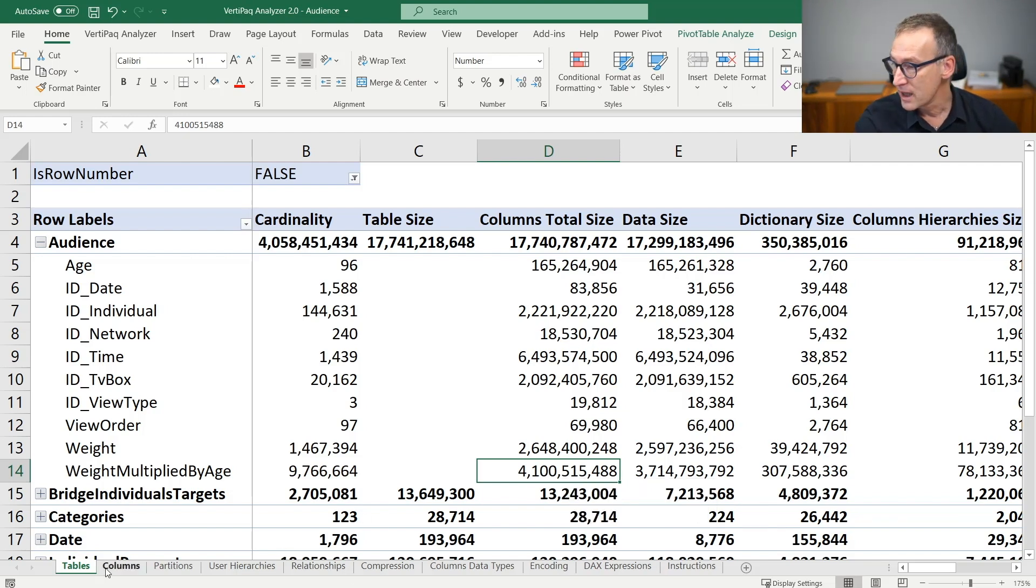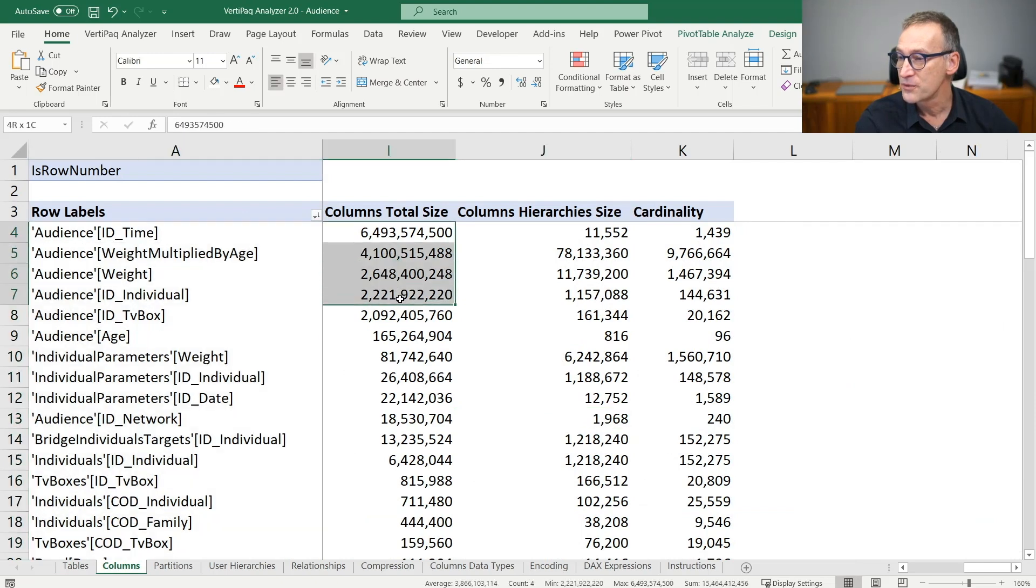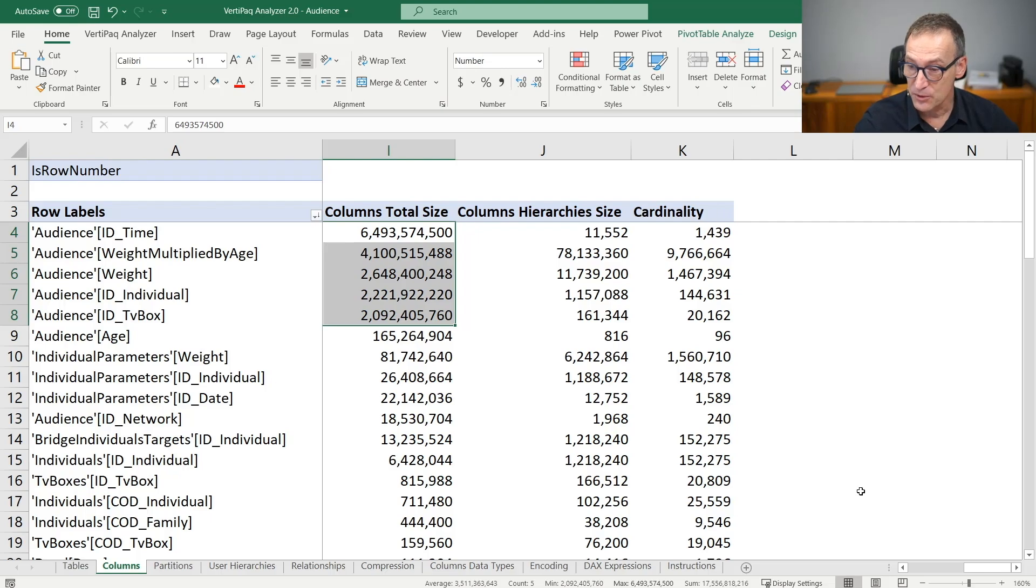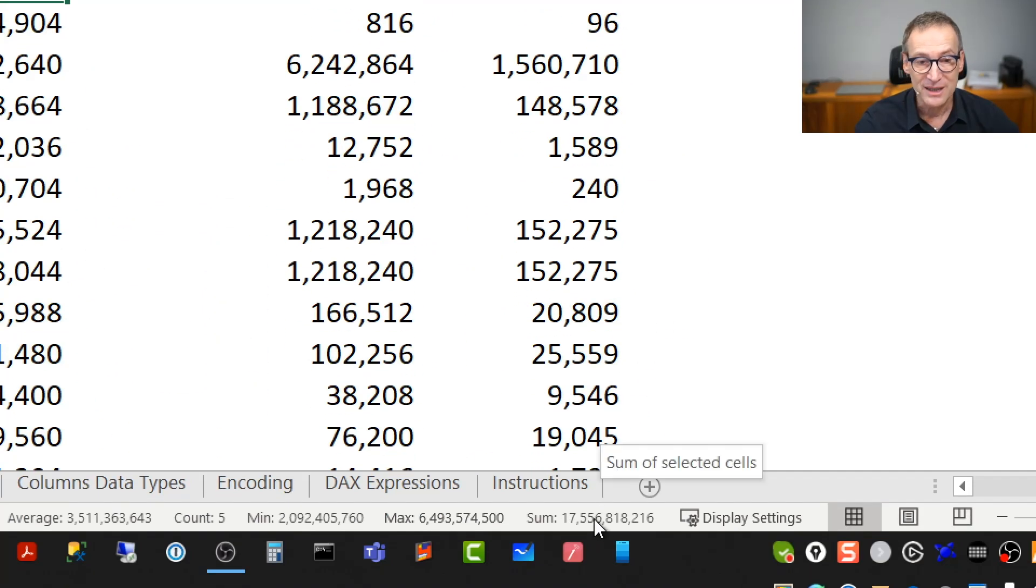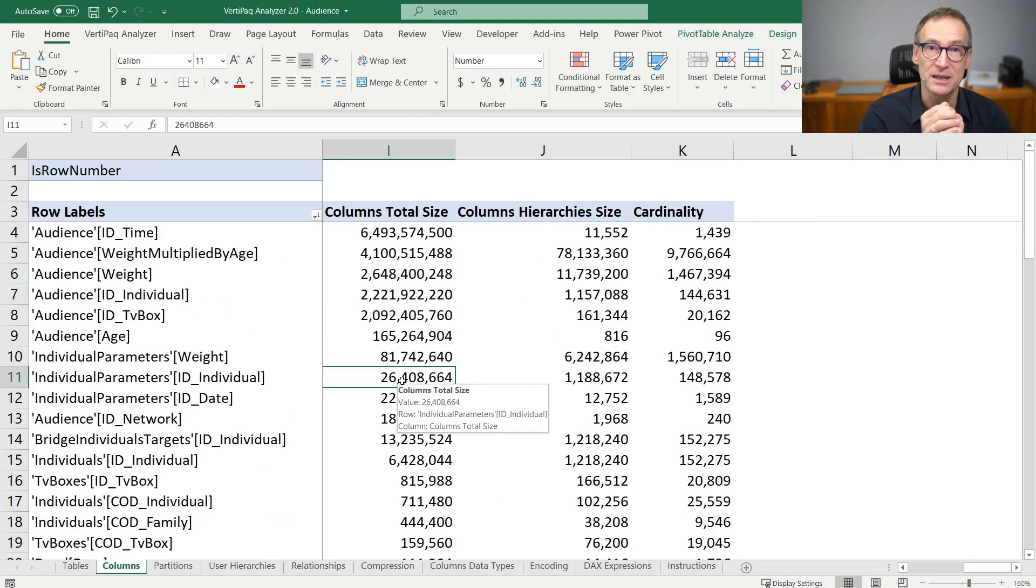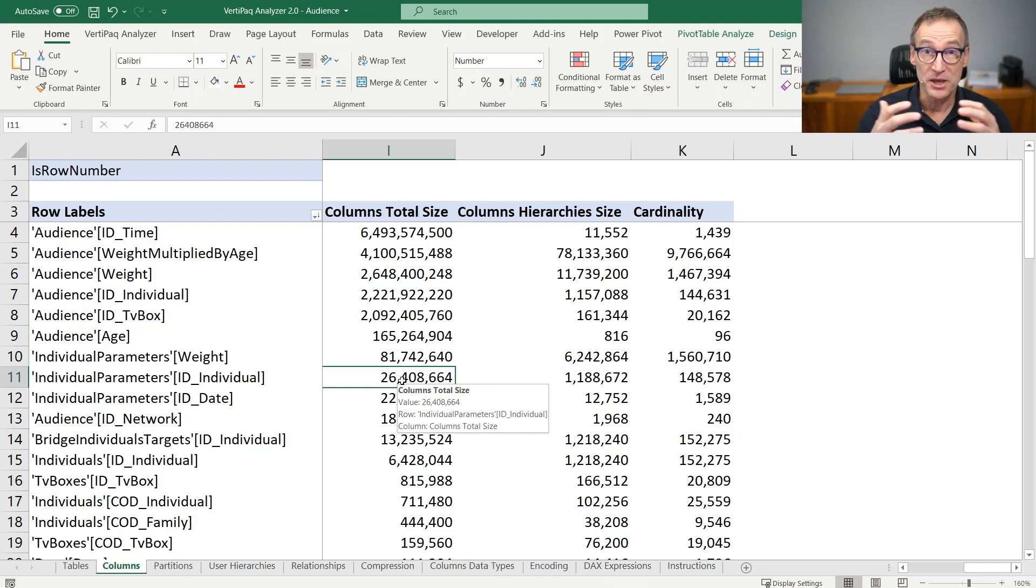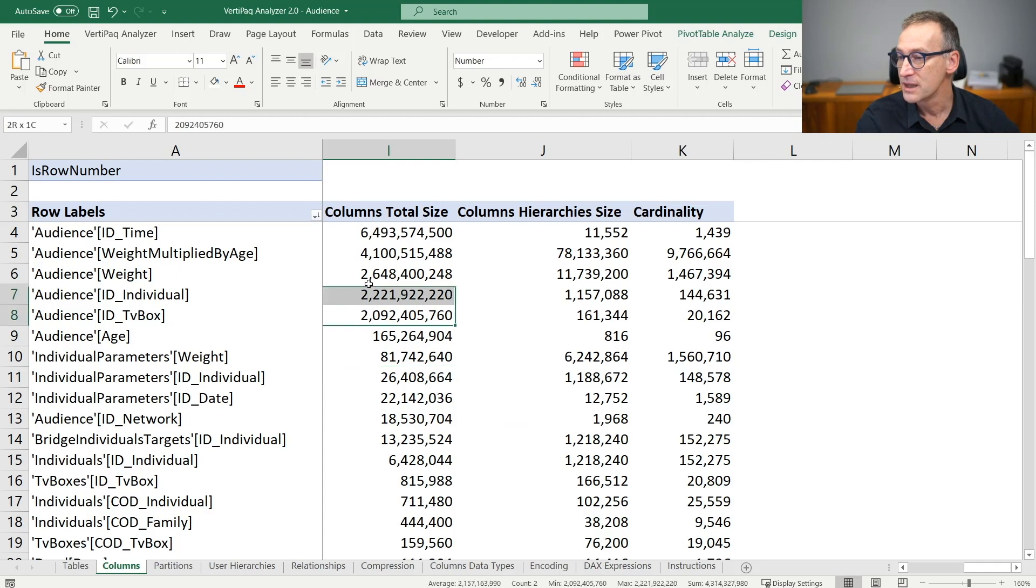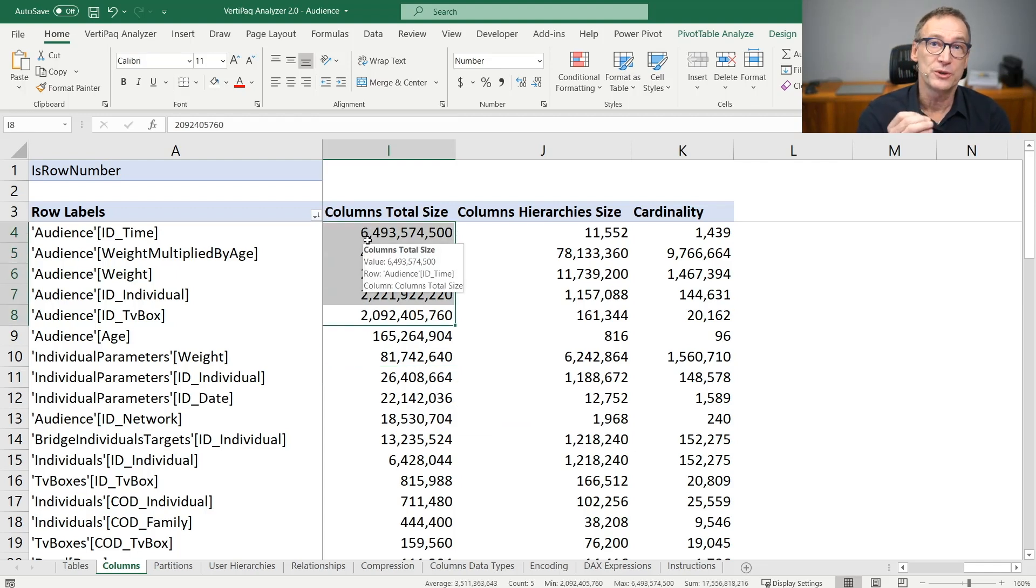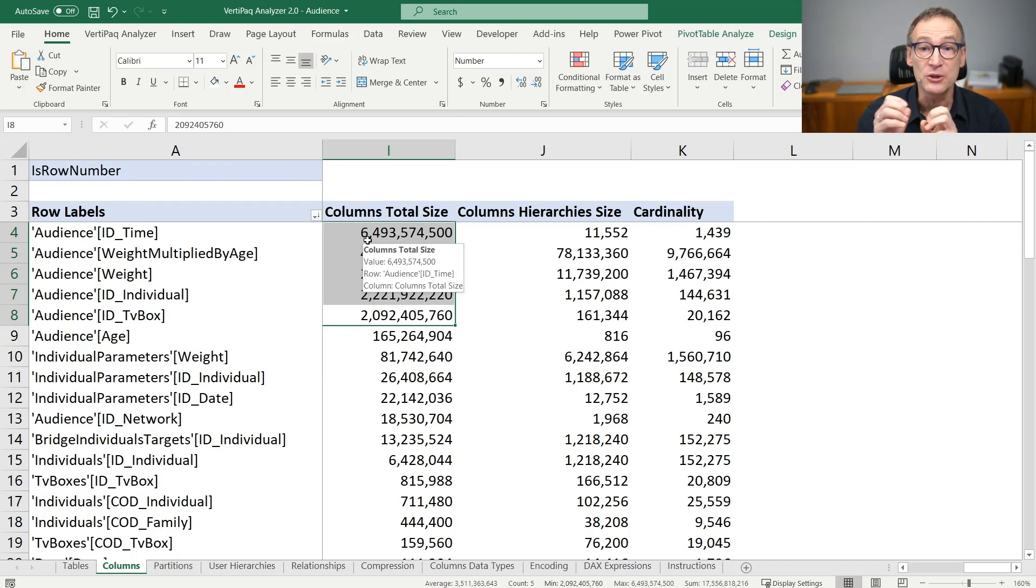When we look at the columns, if we just stop on the columns that are more than one gigabyte in size, those columns alone use around 17.5 gigabytes of RAM out of a database of 18 gigabytes. Basically the entire model is stored in these four columns. If I need to work to try to reduce the size of this model or to optimize it, I know that these are the columns that I need to work on.